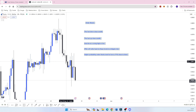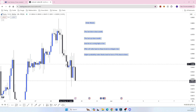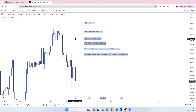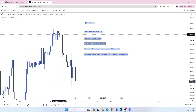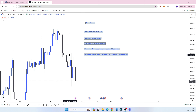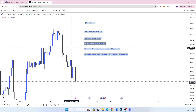Hi guys, I hope you are well. Welcome to another lesson in this YouTube series. What I wanted to talk to you about today was order blocks — essentially what they are, where you can find them, and what the purpose of them actually is.